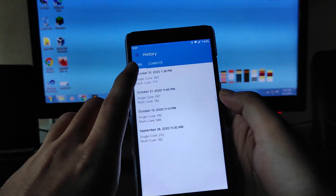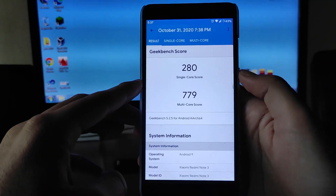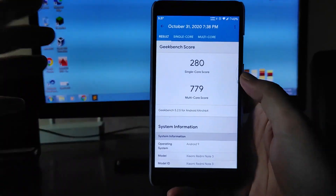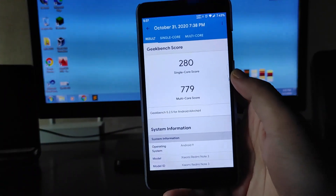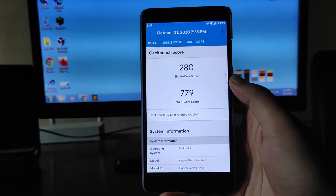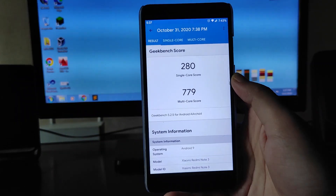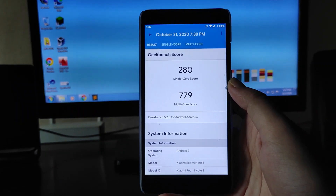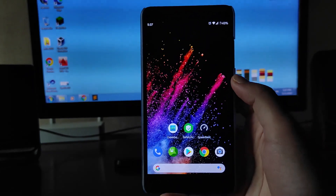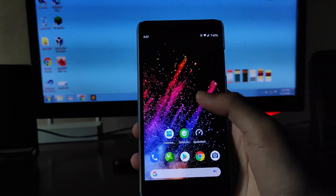Here are the Geekbench scores — single-core 280 and multi-core 779, which are very impressive. The overall performance on this ROM is amazing. There are no worries with gaming performance either — I tried Call of Duty and the gameplay was just amazing.